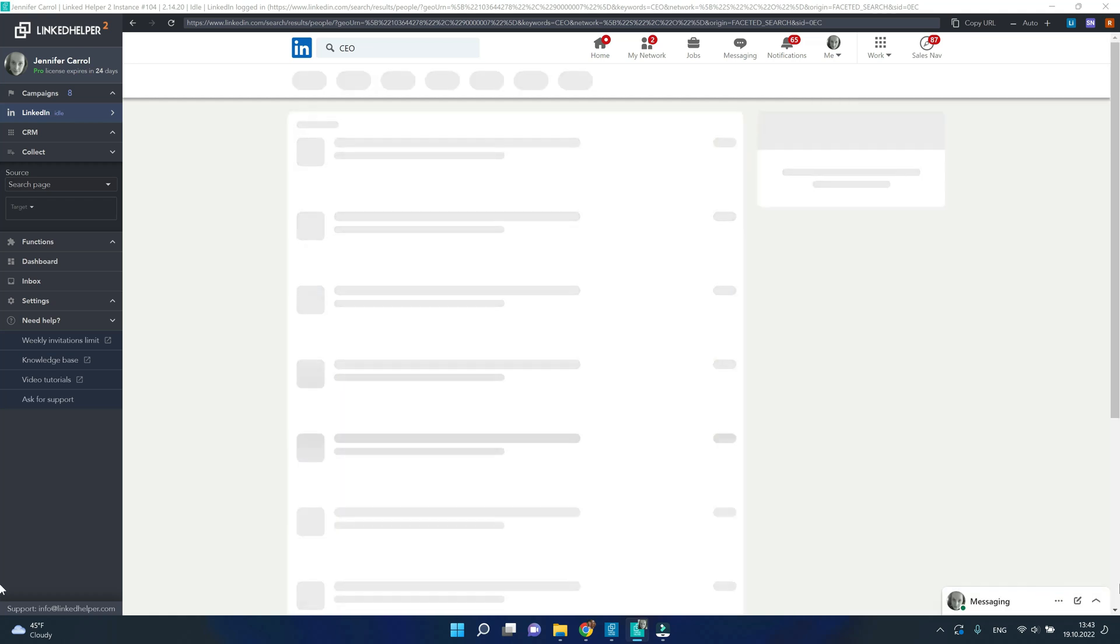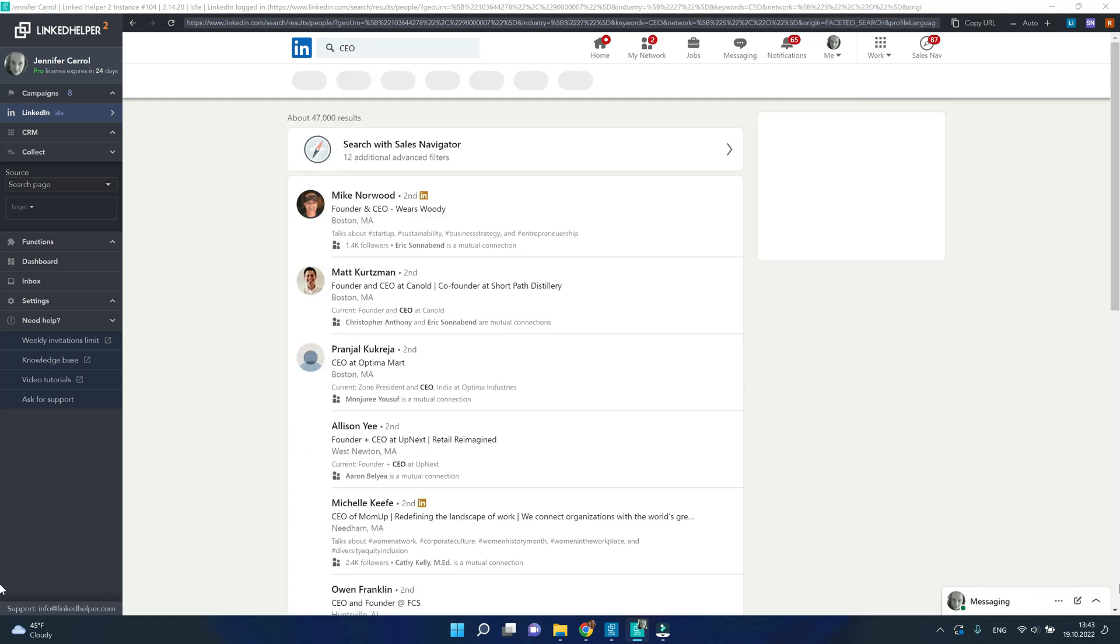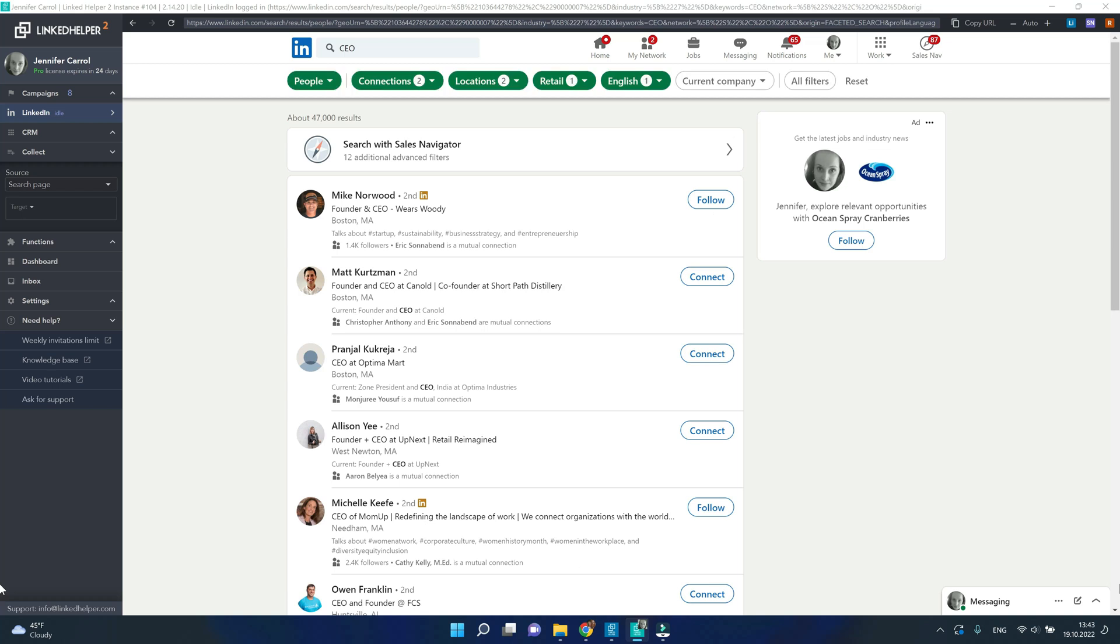At this point we haven't started any campaign yet. We are manually searching for the right profiles to add to our campaign.